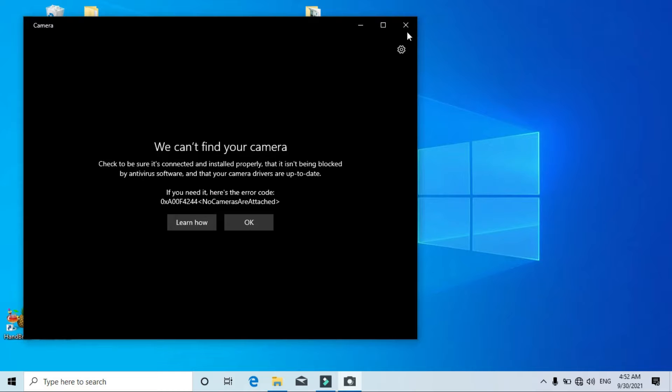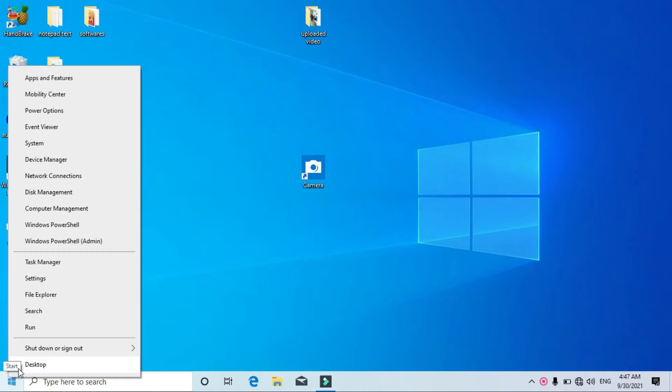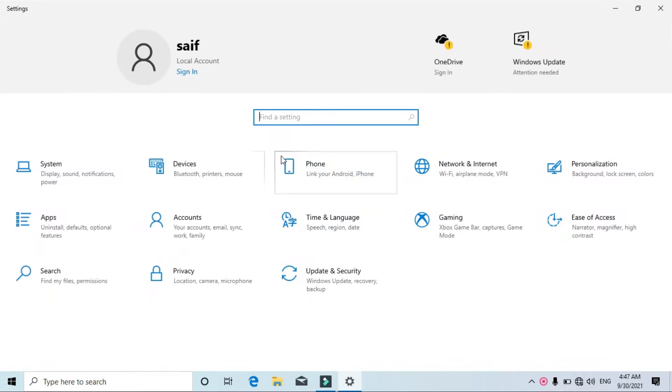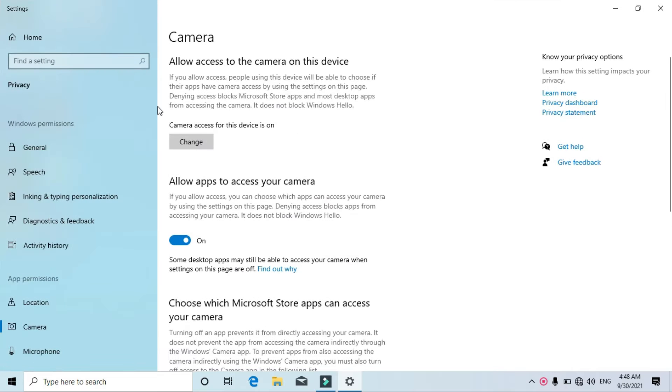Before trying anything else, you should check the camera settings in your computer. For that, I am going to right-click on the bottom left corner, go to Settings, and then search for camera settings. And here we are on the camera settings now.